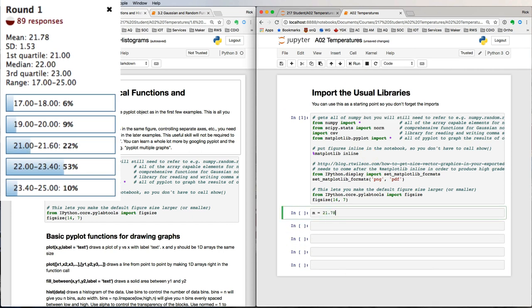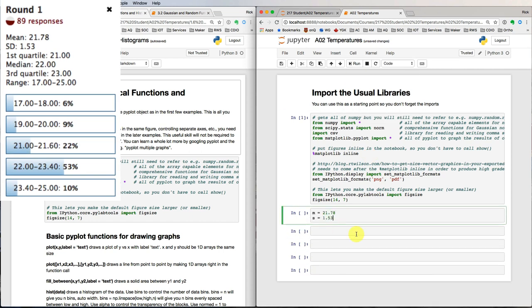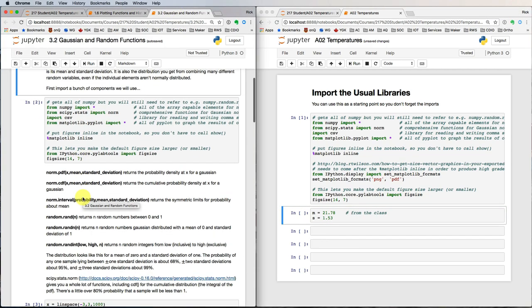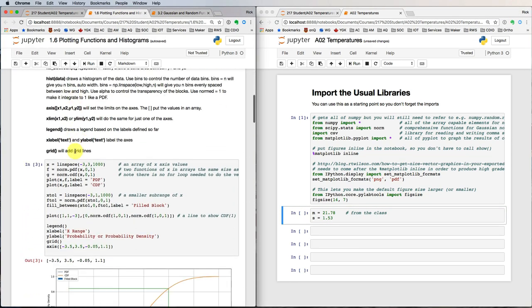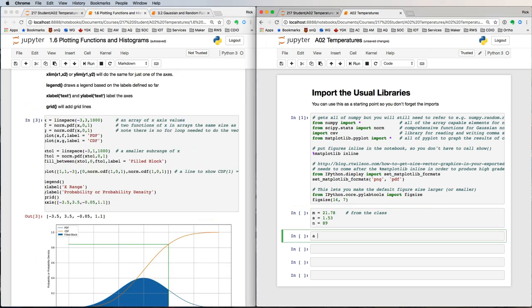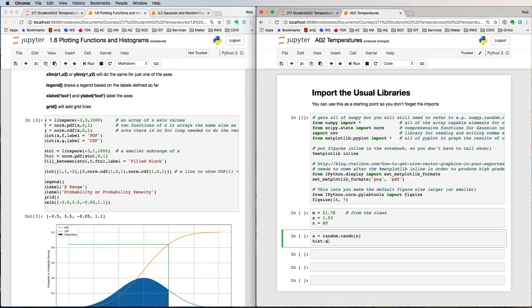Set the mean, standard deviation, and number of students from the learning catalytics data. Take a look through the example files to see some of the functions that we'll use, then try them out.